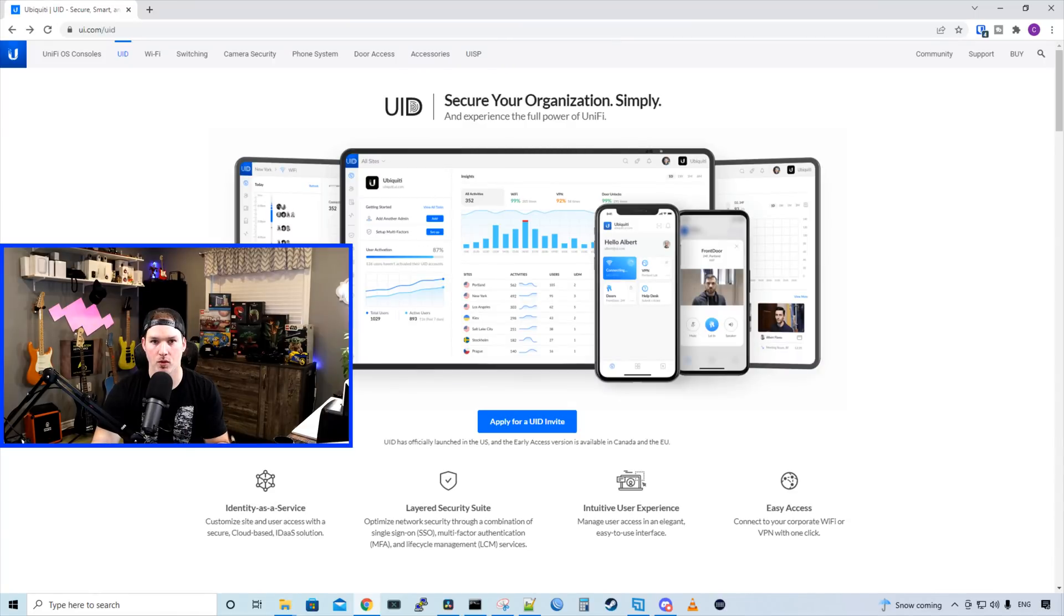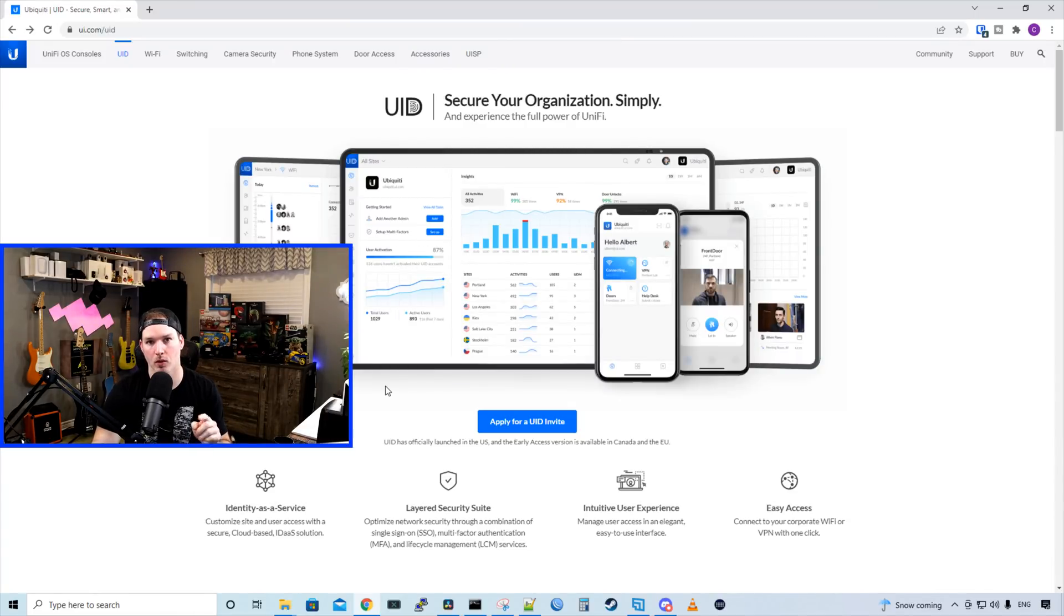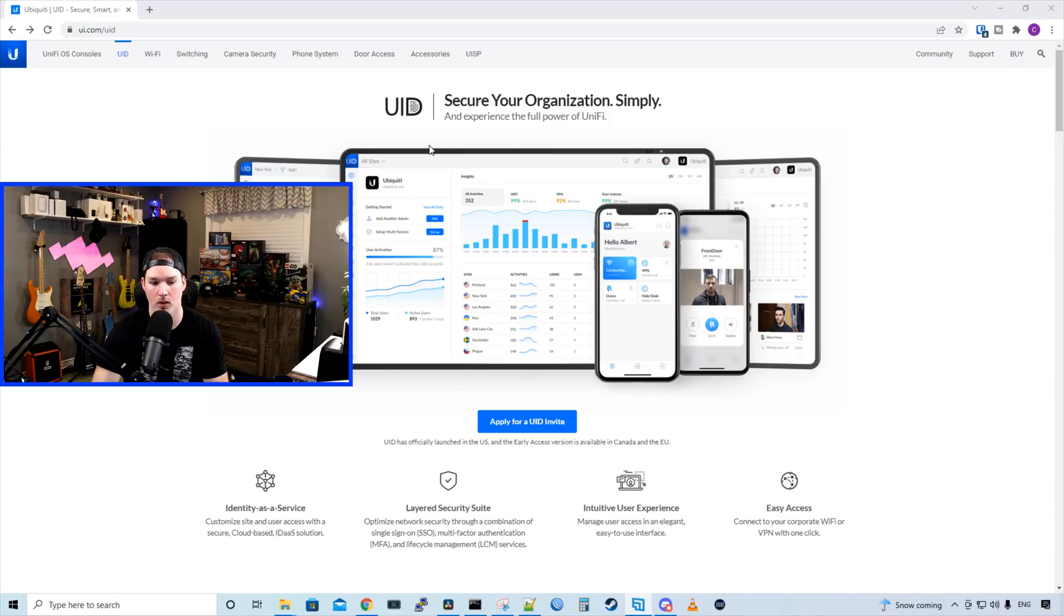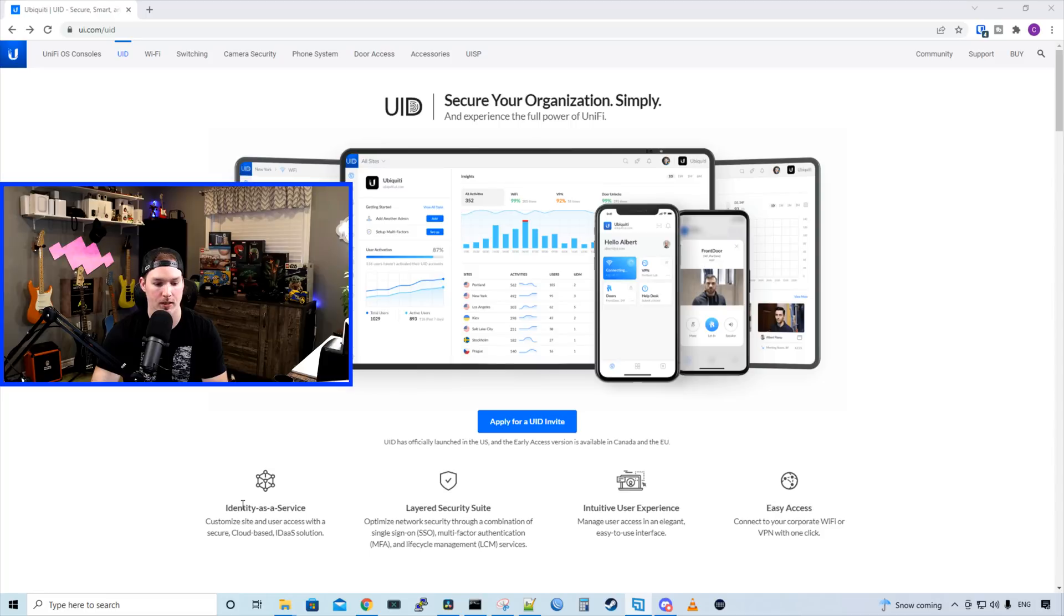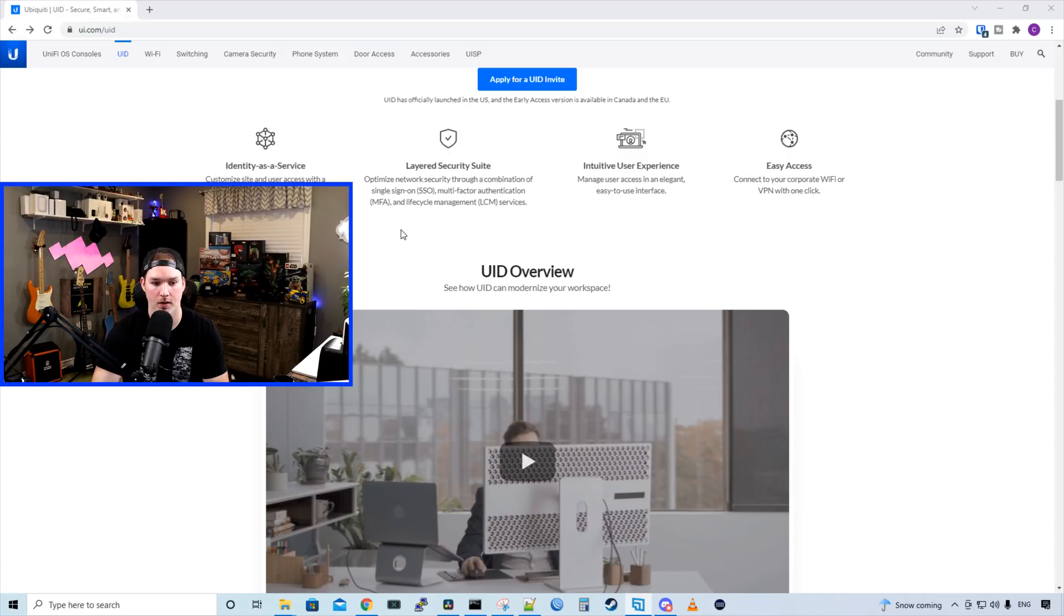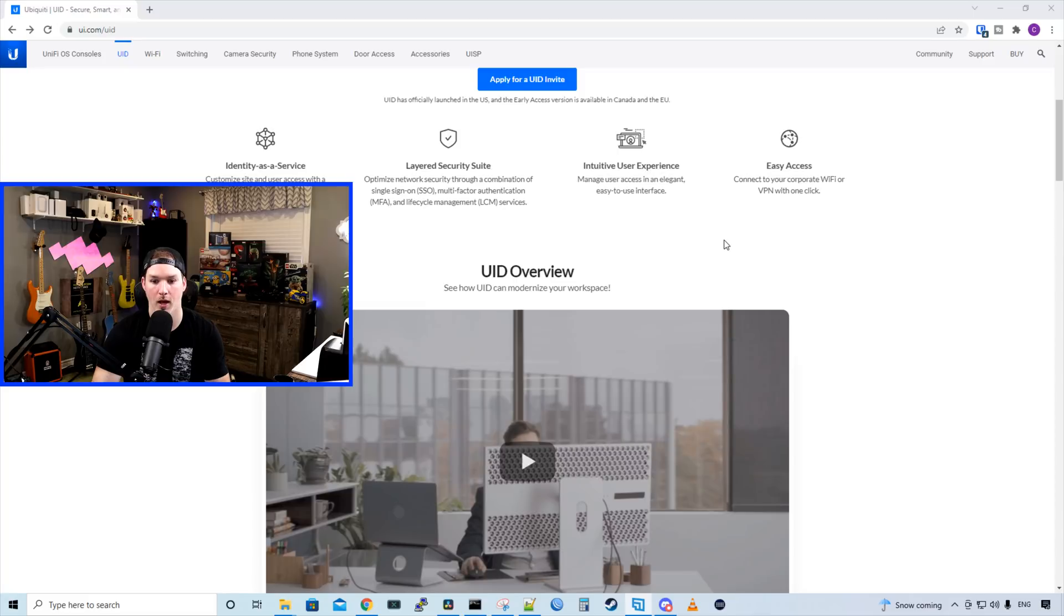First, we're just going to go through this webpage and read what UID is about. And I will post the link below for this webpage if you want to go there directly. UID is to secure your organization simply and experience the full power of UniFi. We have Identity as a service customized site and user access with the secure cloud-based IDaaS solution. We have Layered Security Suite, which we could optimize network security through a combination of single sign-on, multi-factor authentication, and lifecycle management services. We have easy to use user management and we have easy access.